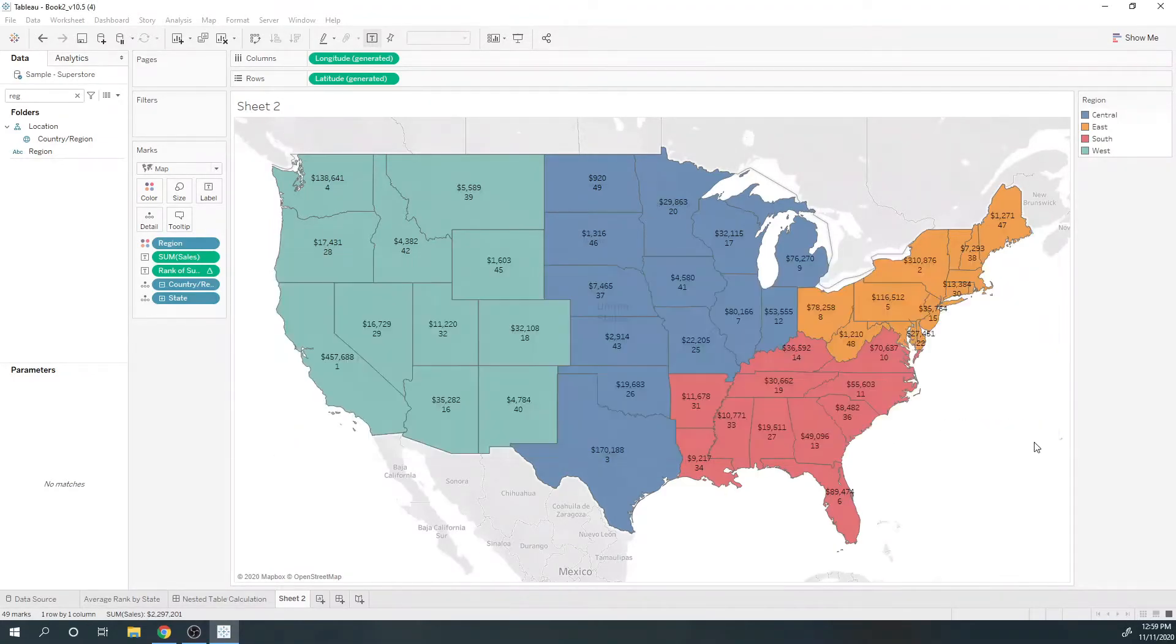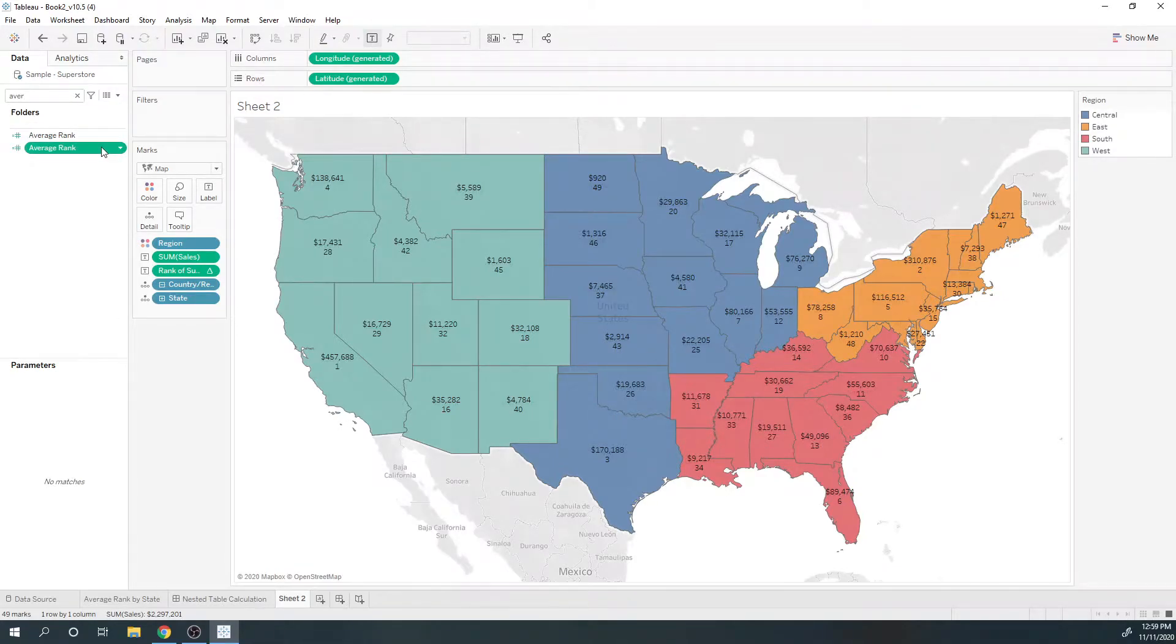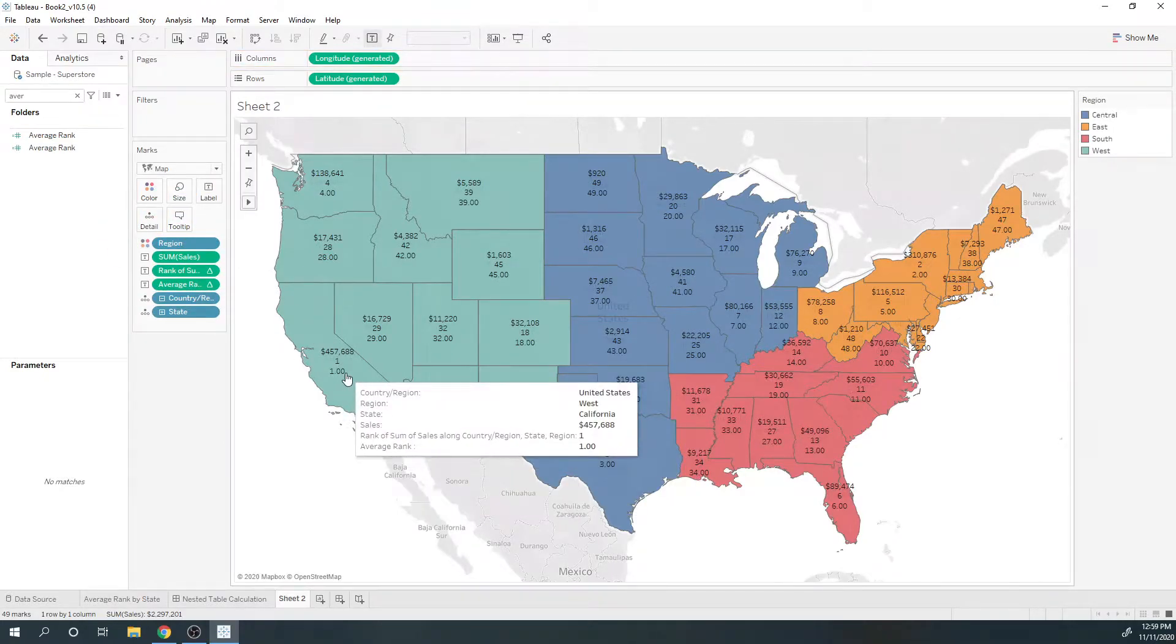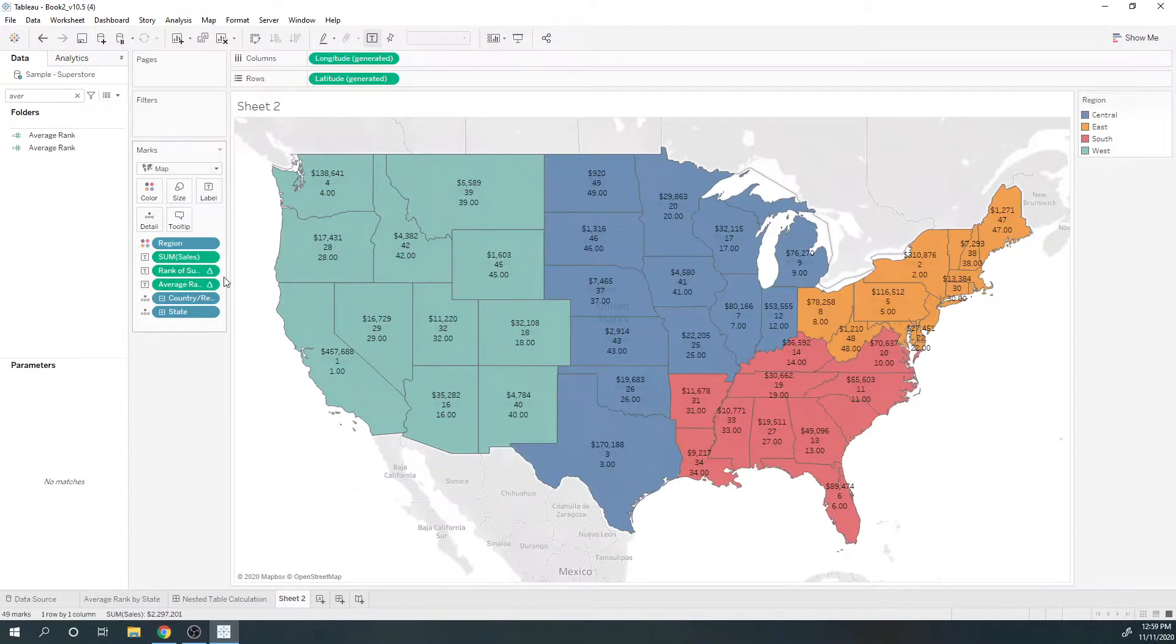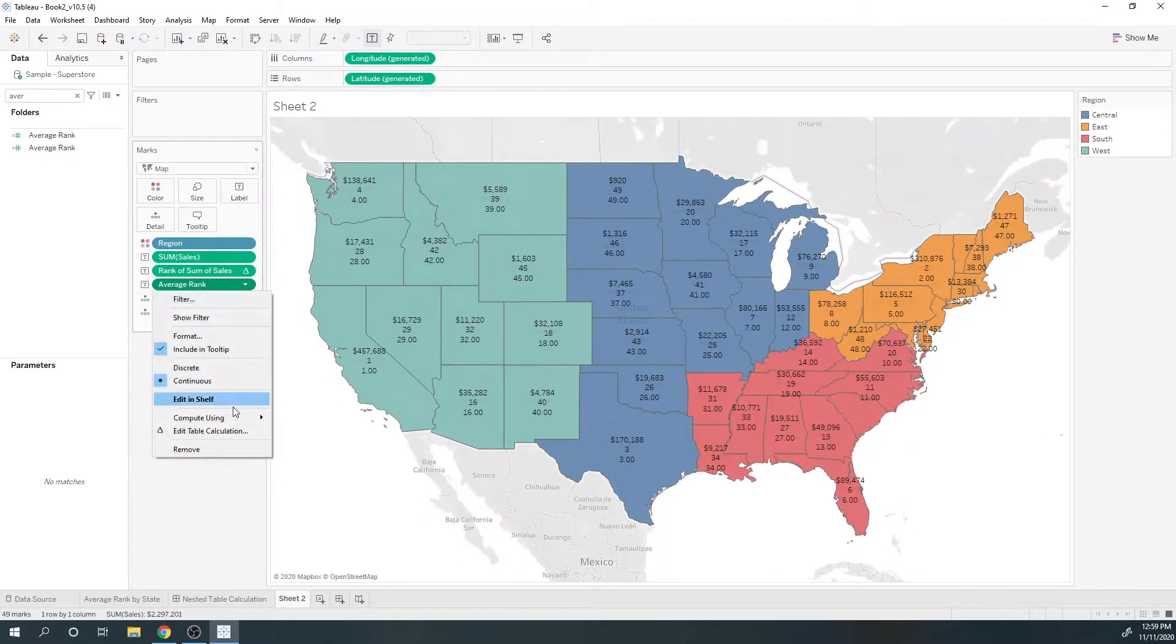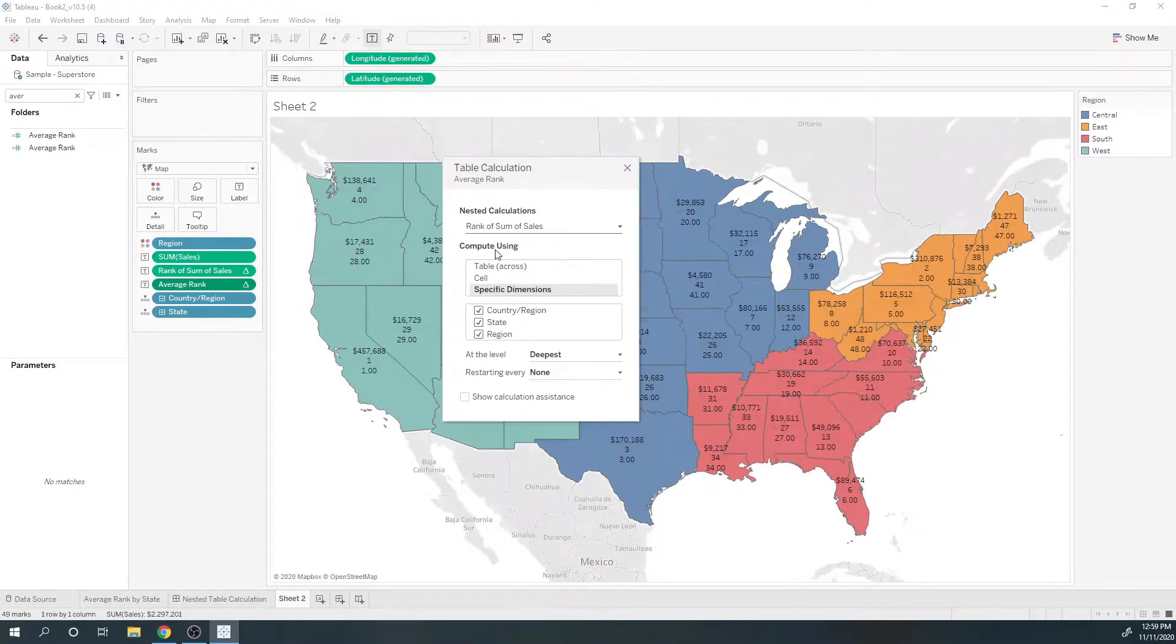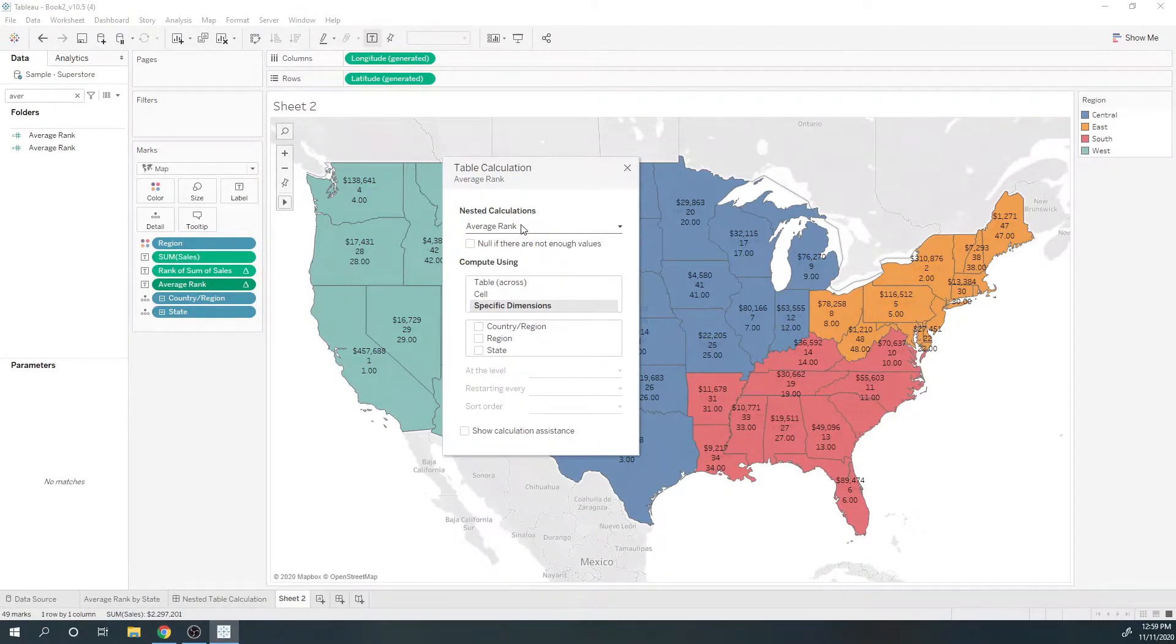And I'm going to bring that into the view. Now let's check our partitioning of average rank. You can see this is a nested table calculation...